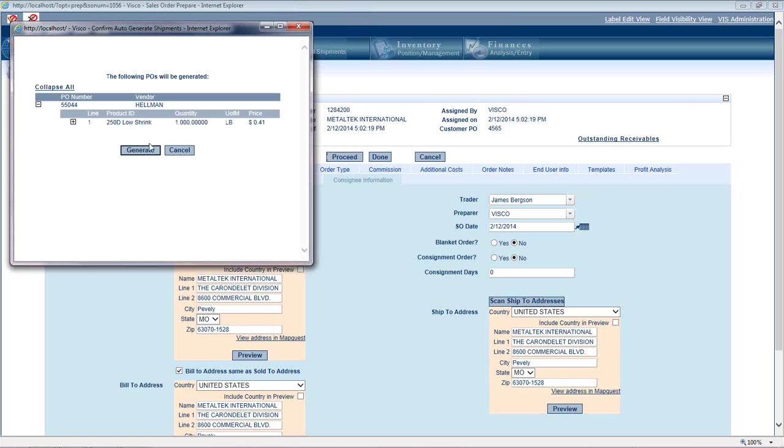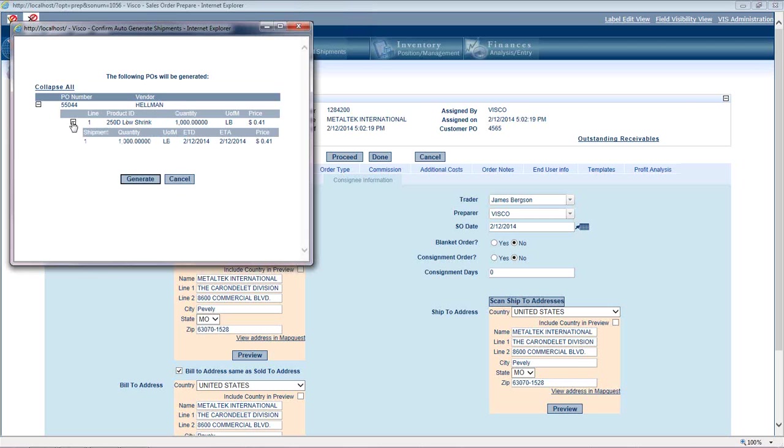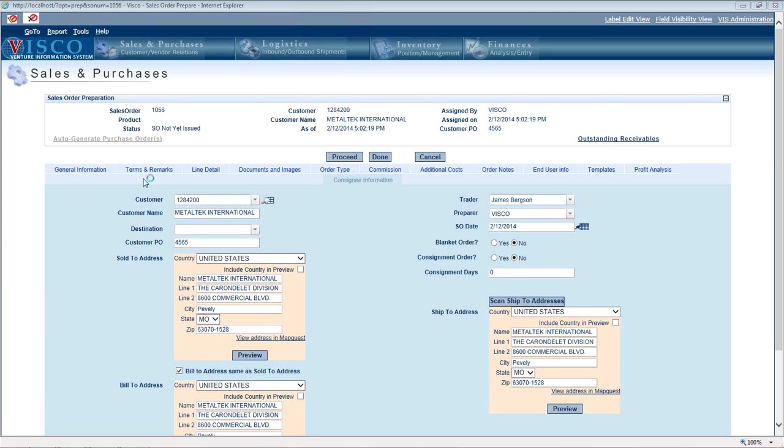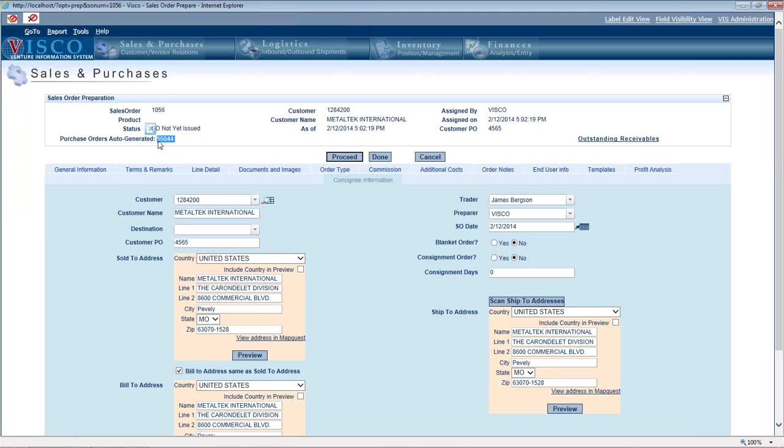So as soon as I click generate, notice it's telling me here's the vendor that it's suggesting that I use for this product. And it actually is going to suggest a shipping schedule to me too. Based on where it's shipping to, it will generate that shipping schedule. But I'll click generate.